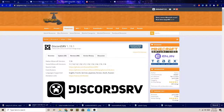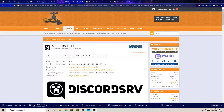Hi guys, I'm Giver here, and right now I'm going to be showing you how to set up Discord SRV. Discord SRV is a plugin that allows you to control the console of your Minecraft server from Discord, and also chat from people inside Minecraft from Discord. So let's do this.